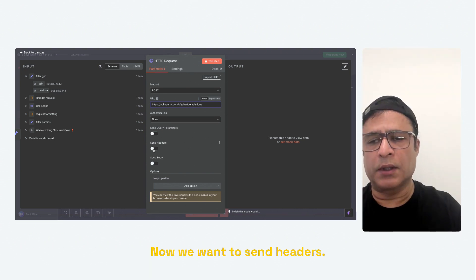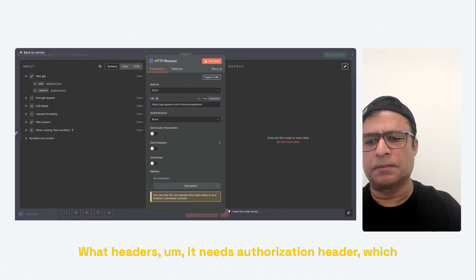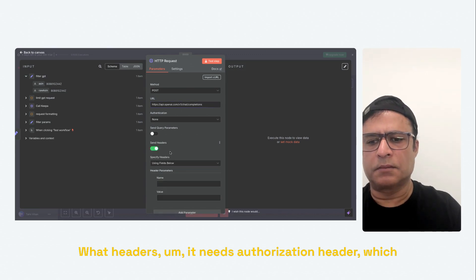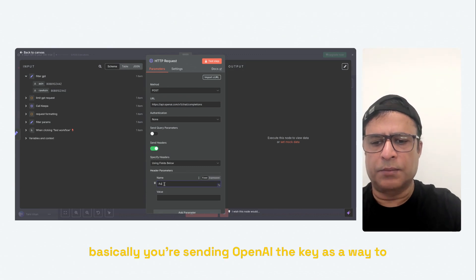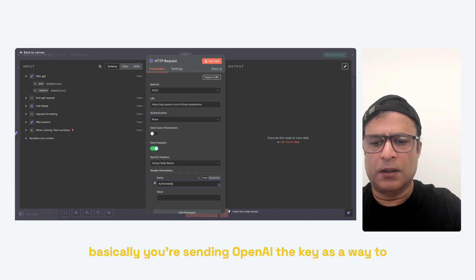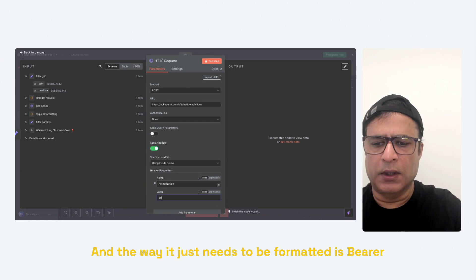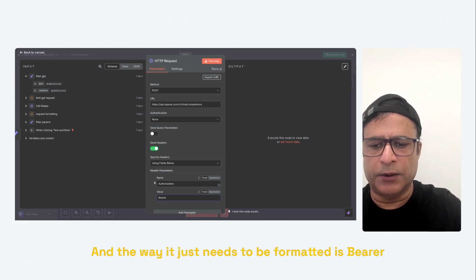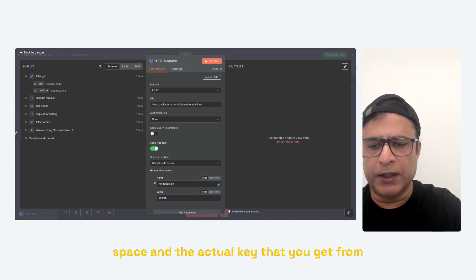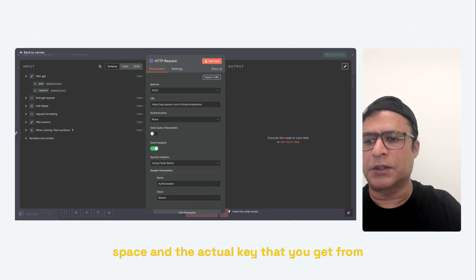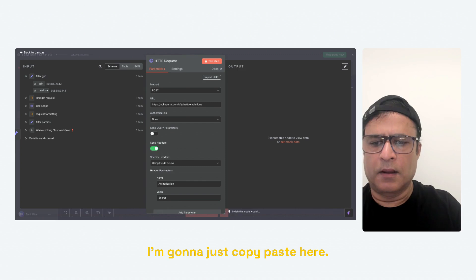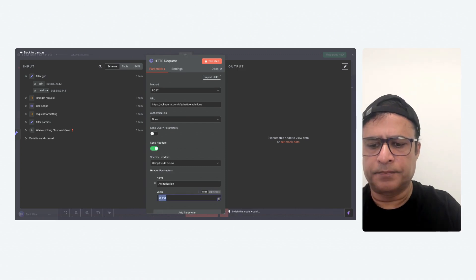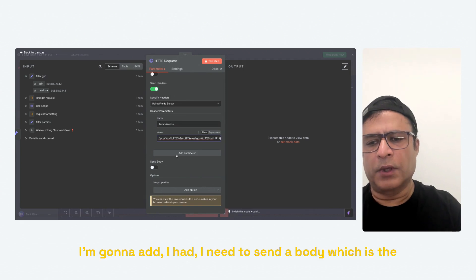It needs authorization header, which basically you're sending OpenAI the key as a way to authenticate your request. And the way it just needs to be formatted is Bearer space and the actual key that you get from OpenAI. I'm going to just copy paste here. I'm going to add.